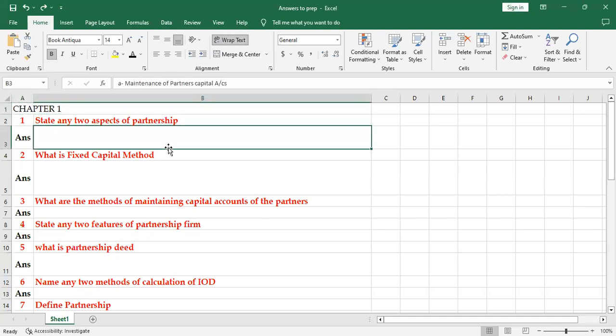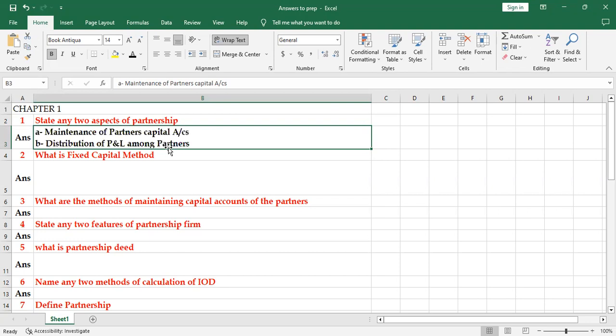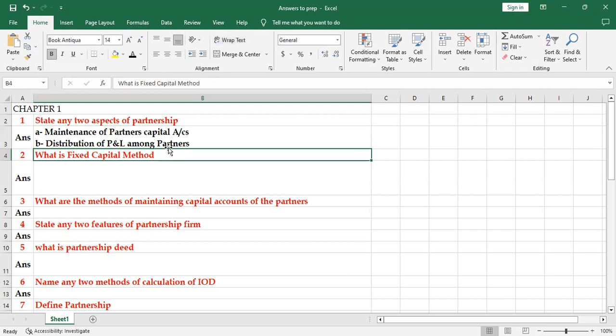The first question in this segment is state any two aspects of partnership. See, there are many aspects, out of that two are sharing of profits and losses and maintenance of capital accounts. These are the two special aspects: maintenance of partners capital account and distribution of profit and loss among the partners.